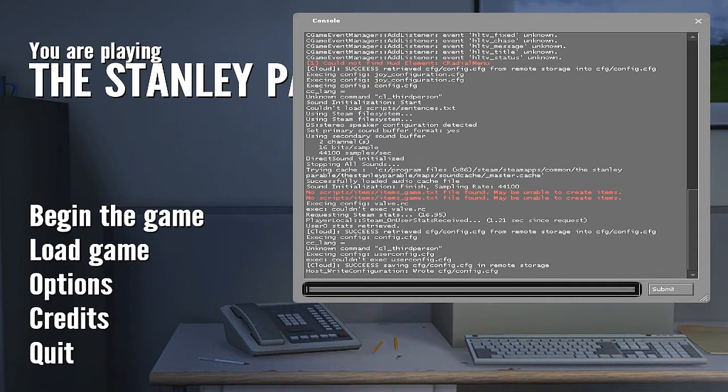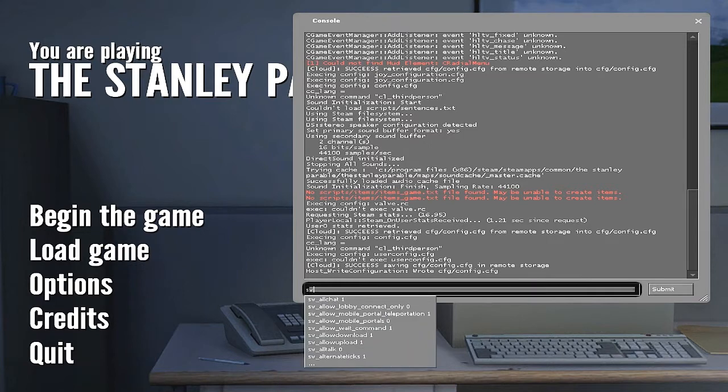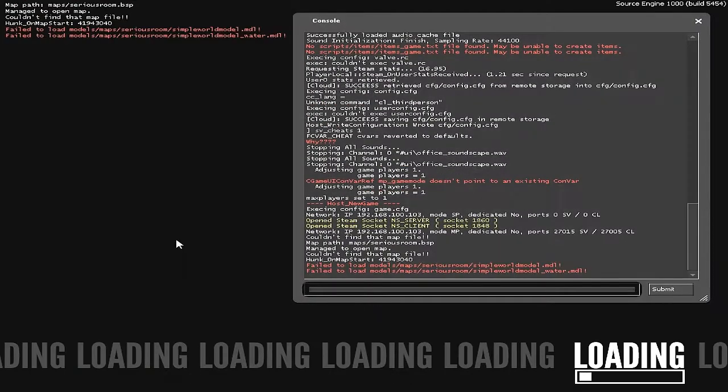By the way, any of these endings I'm doing this recording session I do not know of. I just know that they exist and I don't know what happens. I know this is called the cheating ending or something. Failed to load models, what? What's going on?